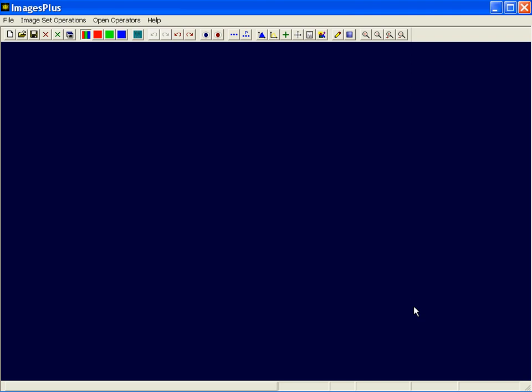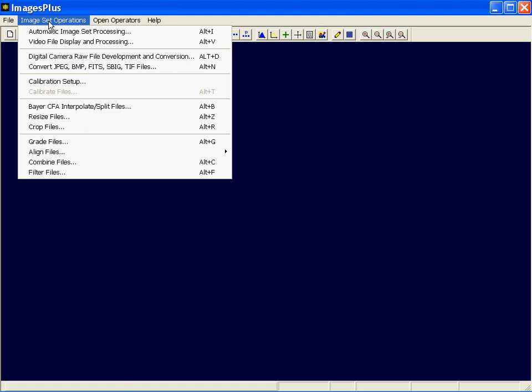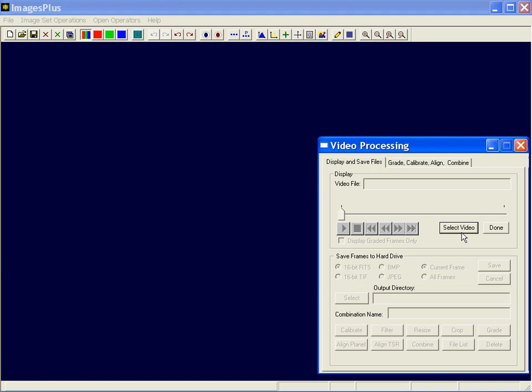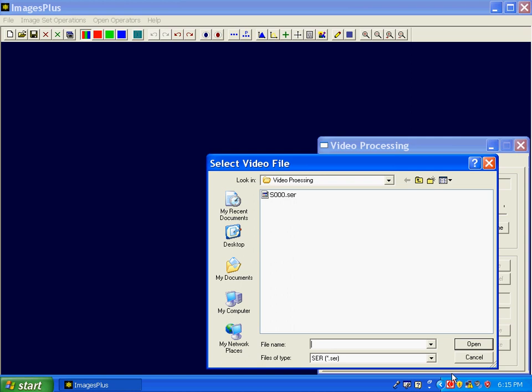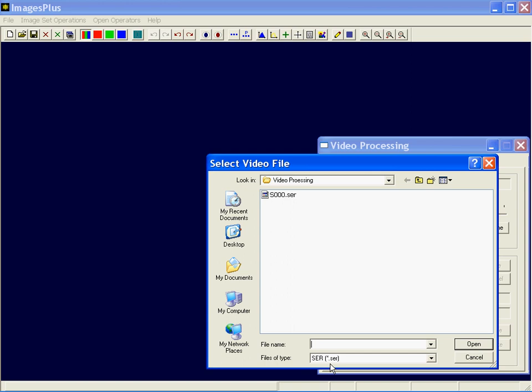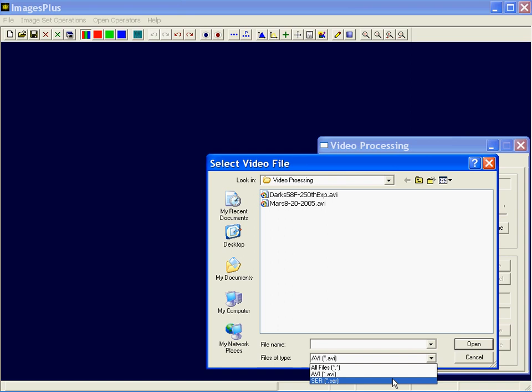Let's take a look at how video processing works in Images Plus 3. The video processing command is in the image set operations, second down from the top. To open a video file you use the select video button. There are two formats you can use: SCR is a high quality 8, 12, or even 16-bit video format for Luminara cameras created by LuCam Recorder, and of course you can use AVI files. Let's start with SCR and take a look at the general processing we can do.